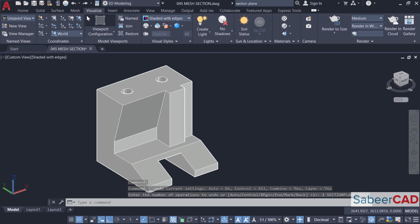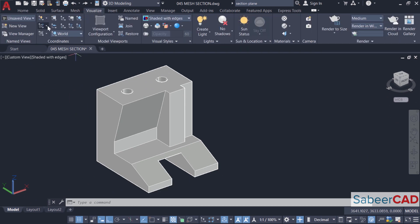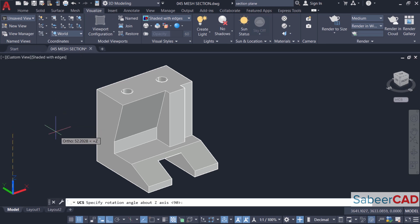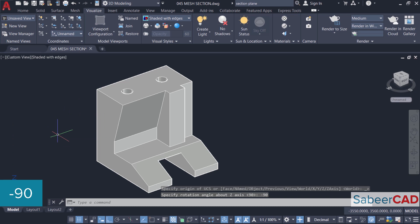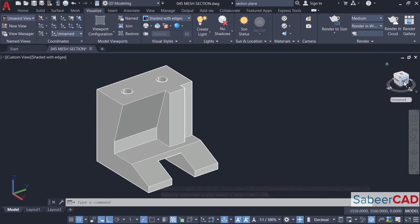Now I'll go to visualize tab and I'll rotate the UCS about Z axis through minus 90. Now you can see that UCS is rotated and this is the right face. Previously this was the front face.